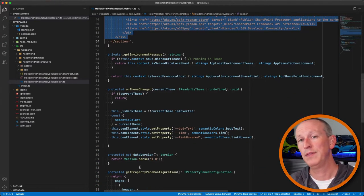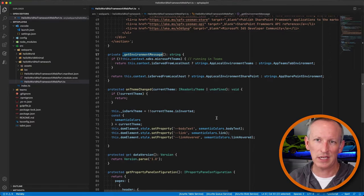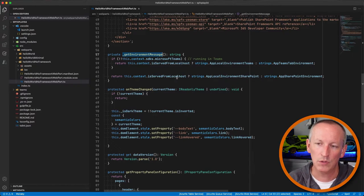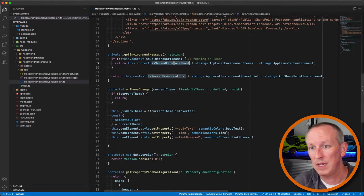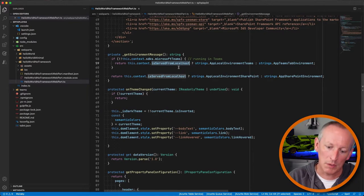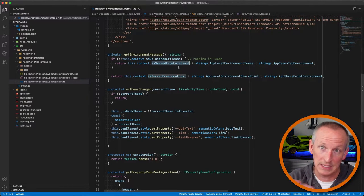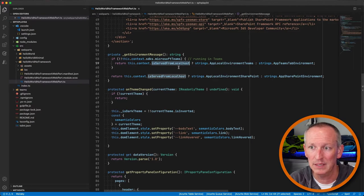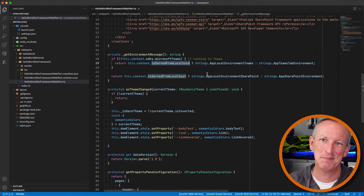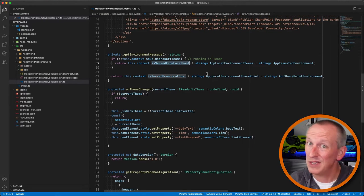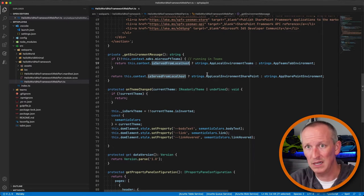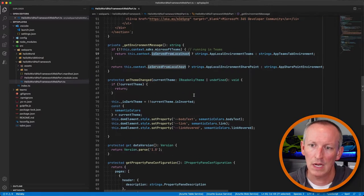There are two methods added. One is 'getEnvironmentMessage', which checks if you're in Teams or not. There's also a new Boolean property called 'isServedFromLocalhost' that returns true if the component is being served from the local web server — as is the case when testing and debugging during development. When you package and deploy, that won't be the case.